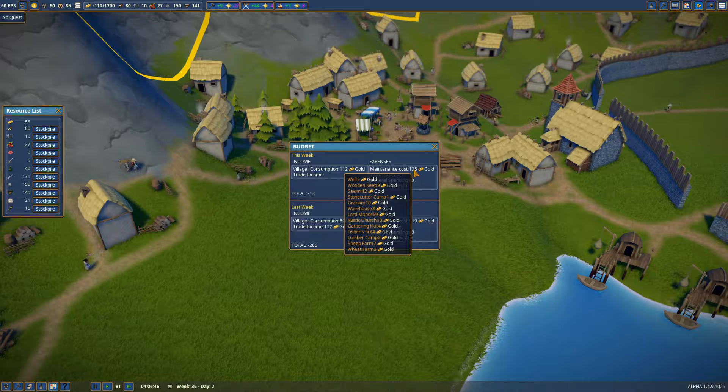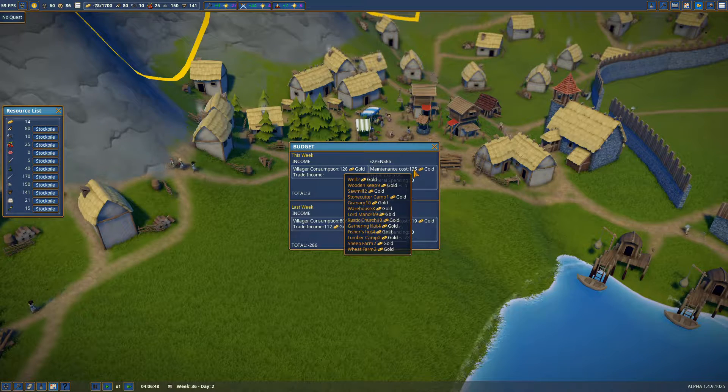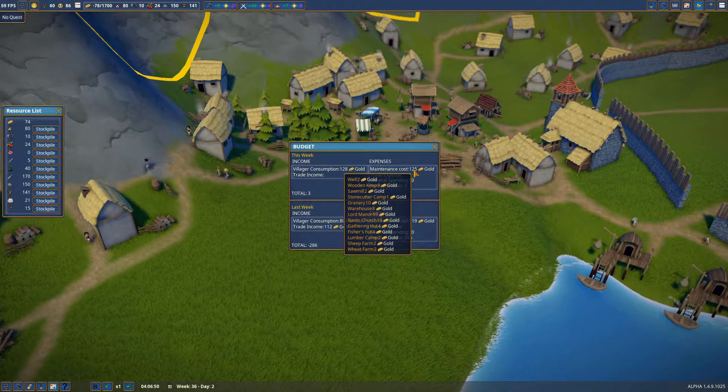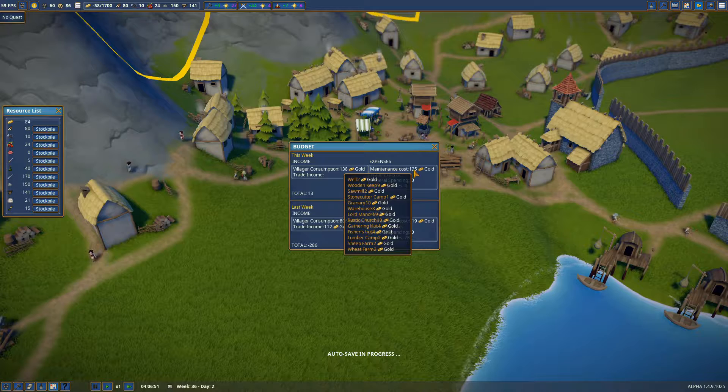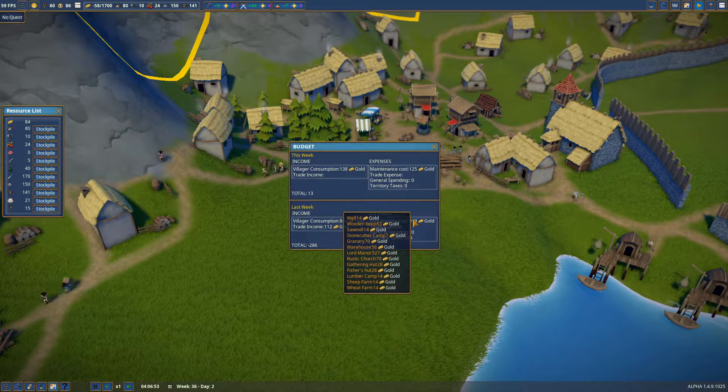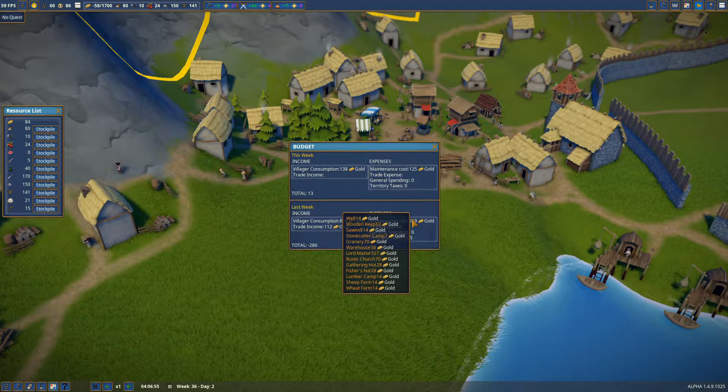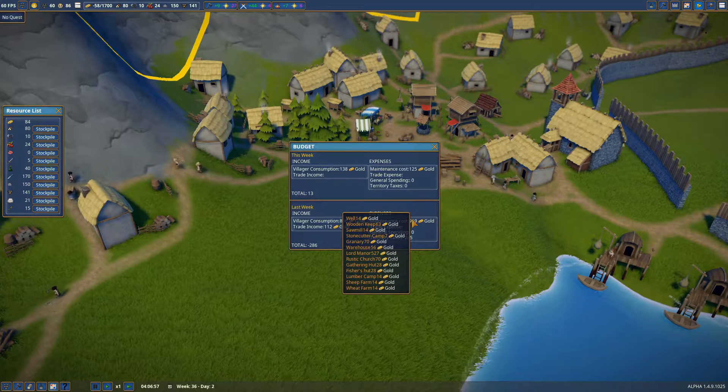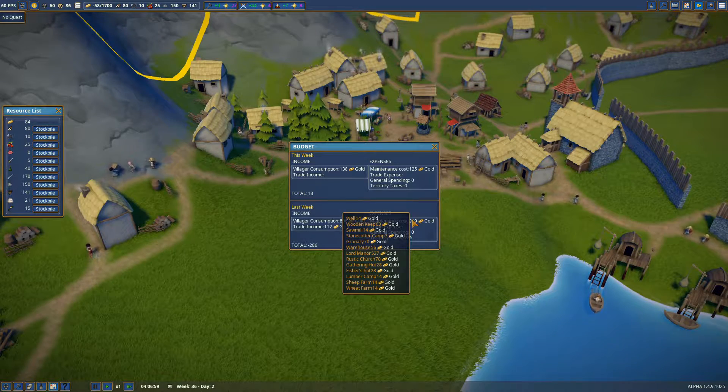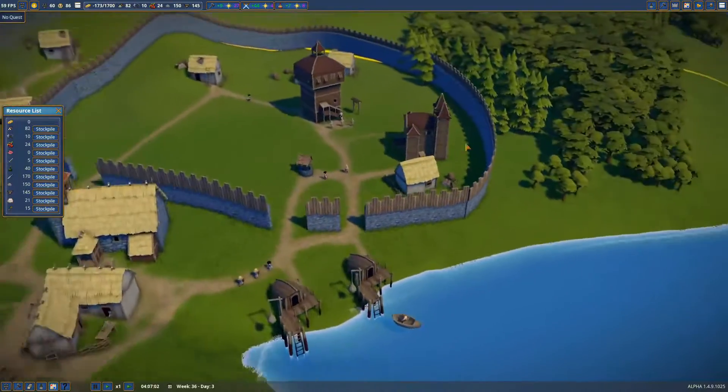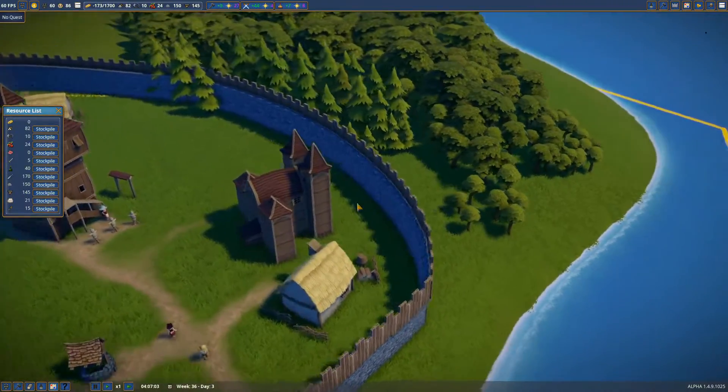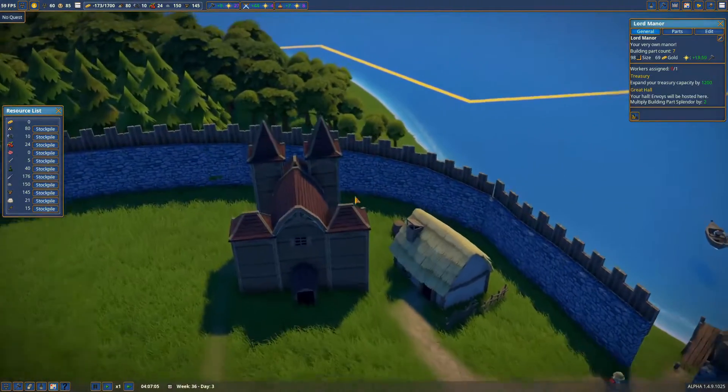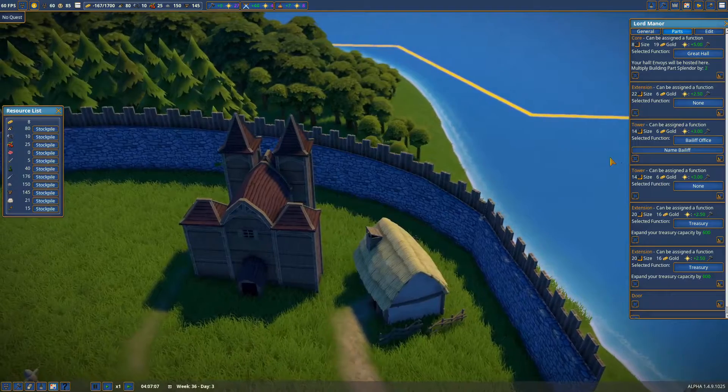Yeah, I'm not quite sure why our maintenance fees are so high. I wish it was more - oh there we go. Well, two gold. Keep going. Lord manor 69 gold.